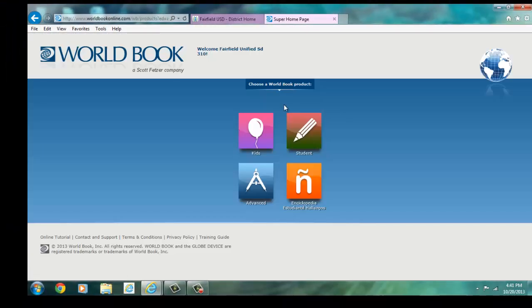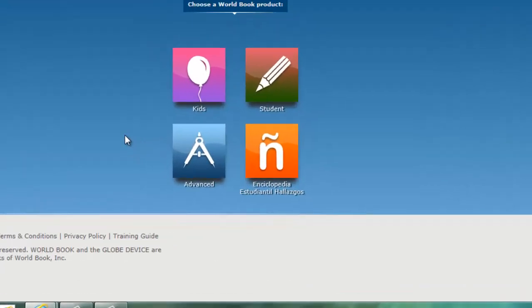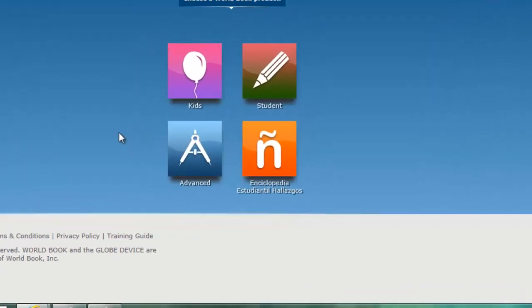Now I have a few options. World Book is differentiated into four levels: Kids, Student, Advanced, and Español. These levels provide access to the same topics, but the information provided is presented in an age and language appropriate manner. I will now demonstrate these differences. Let's start with Kids.